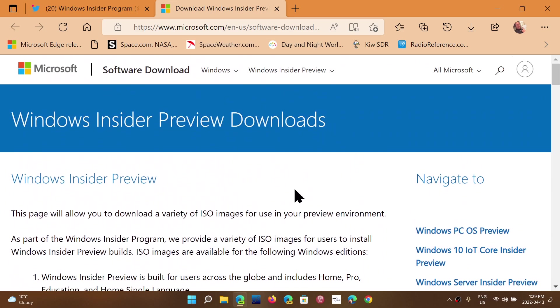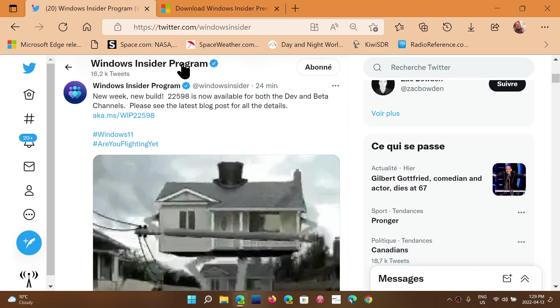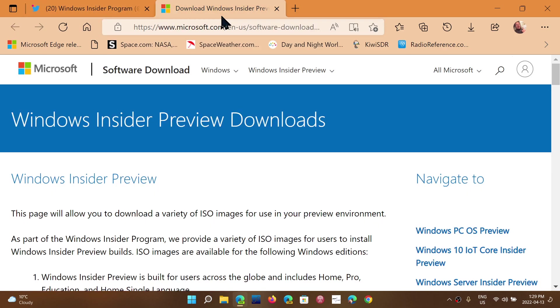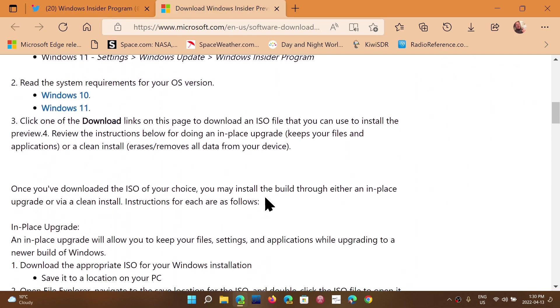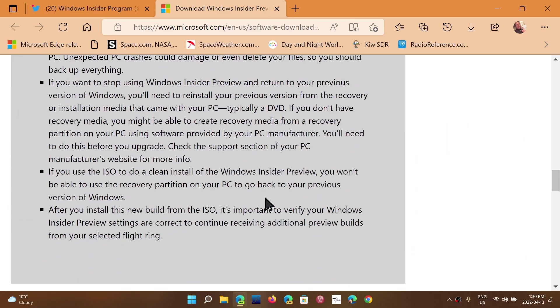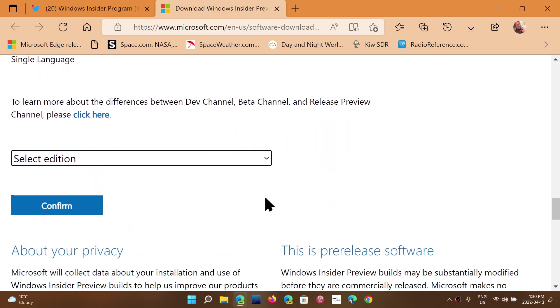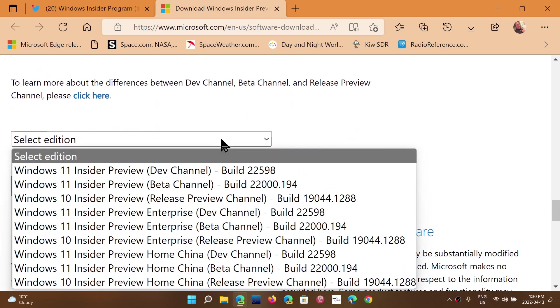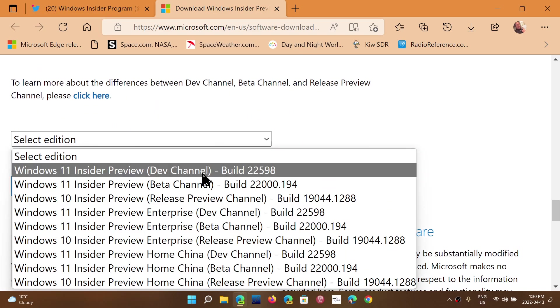Today's build, which is of course 22598, is accompanied by also images or the ISO that you can download. So you can go down the page and click build 22598 and install it.